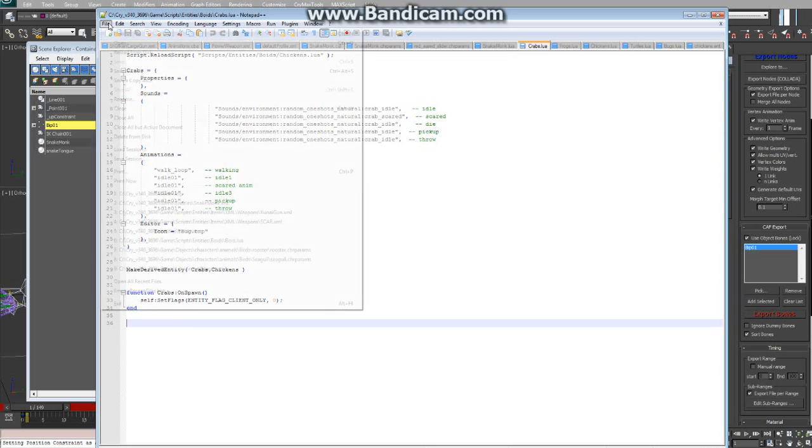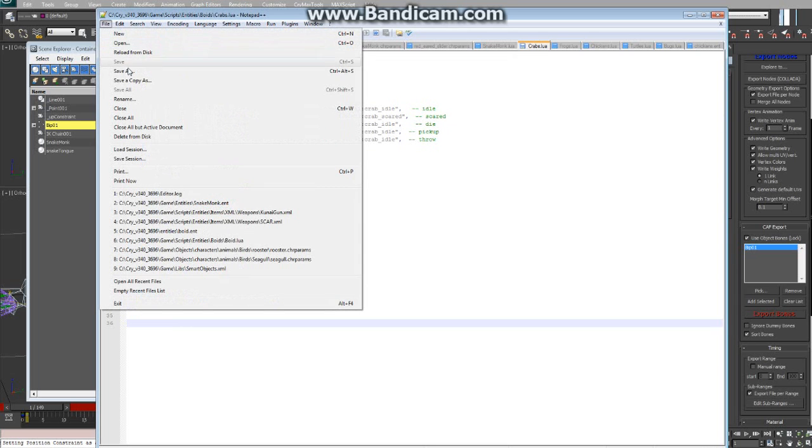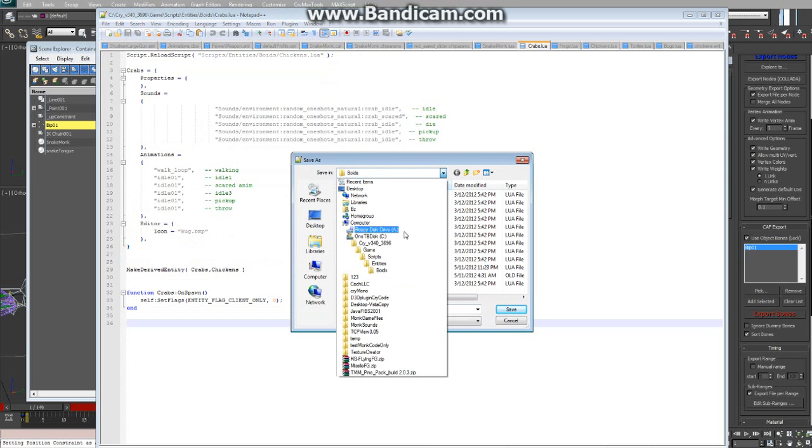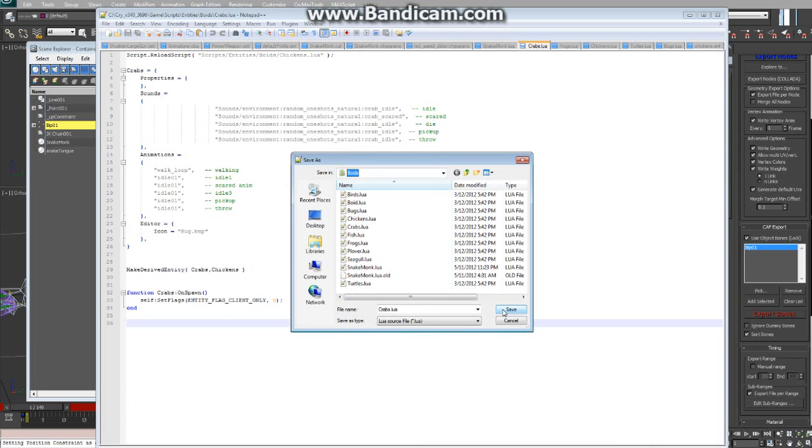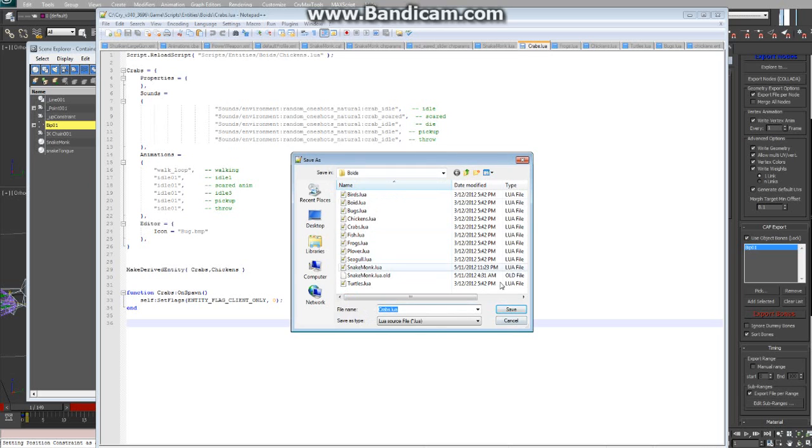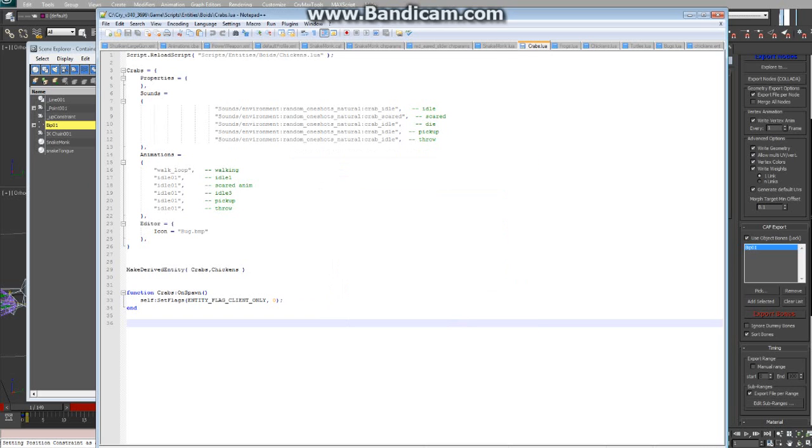So we save that out to the same location. The Boids folder here, game, scripts, entities, Boids. The Crabs Lua.